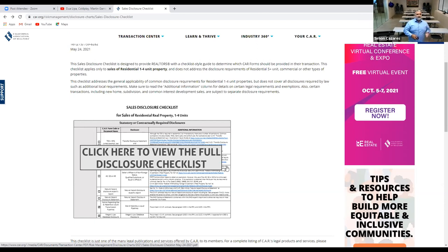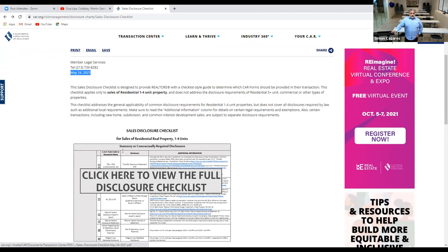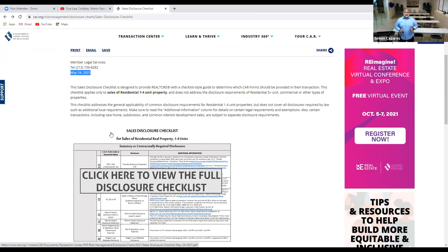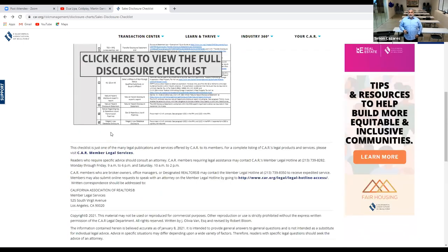This is a general comprehensive detailed checklist you can use as part of your arsenal of tools — highly recommended if you're a newer agent or someone who doesn't do much business. This information is current as of May 24, 2021. Certain transactions including new homes, subdivisions, and common interest development sales are subject to separate disclosures. This checklist is only for SFR up to four units — new construction, vacant land, and business opportunity use totally different forms.